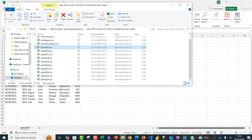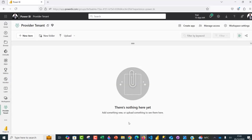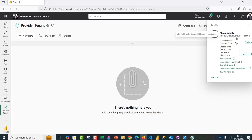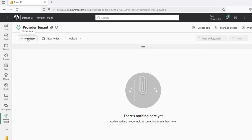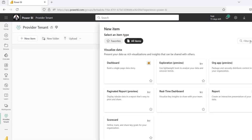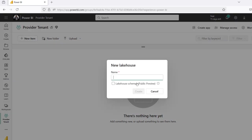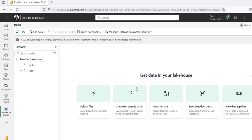We're going to read these into a lakehouse that we're going to provision in the provider tenant. I've got a tenant that ends with ExcelJetConsult1.onmicrosoft.com — this is one of my old tenants. Within this tenant, I'm going to click on create new item and then provision a lakehouse. I'm going to call this the provider lakehouse and click create — the lakehouse has been provisioned.